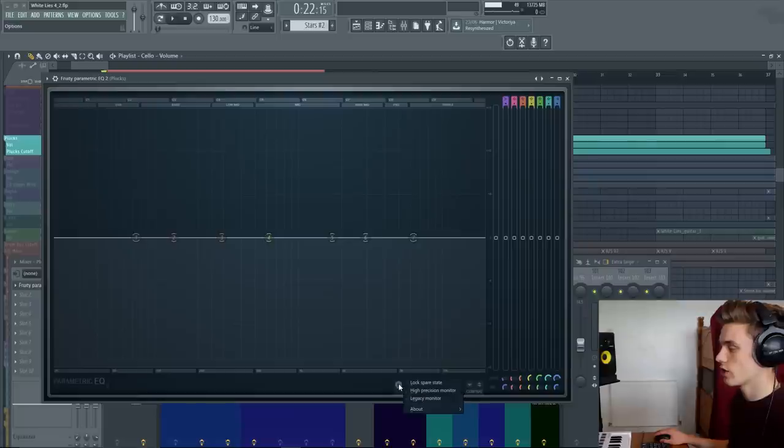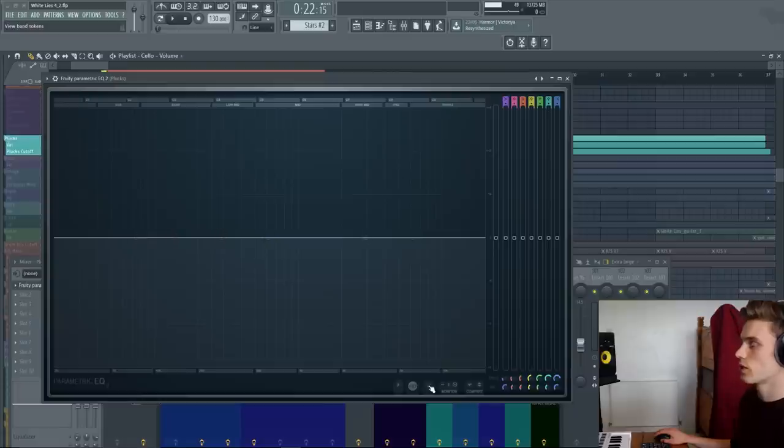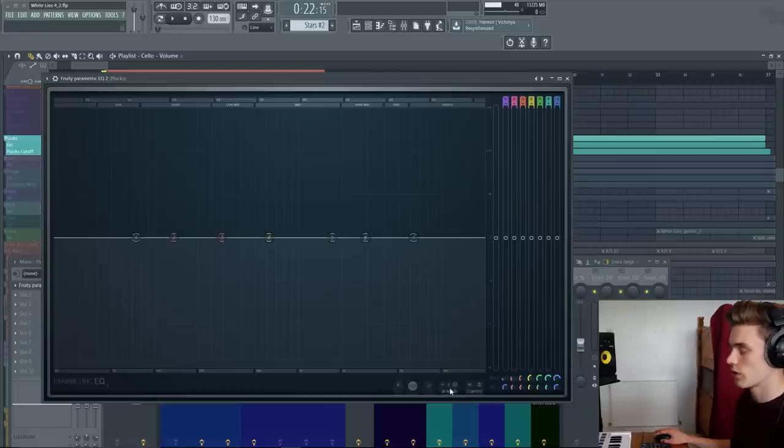You also have a few features down here. This just shows you some options. You don't need to worry about those. Keep it in high quality mode. You can view or disable the band tokens. I'm just going to keep them on for now so that we can follow this easily.